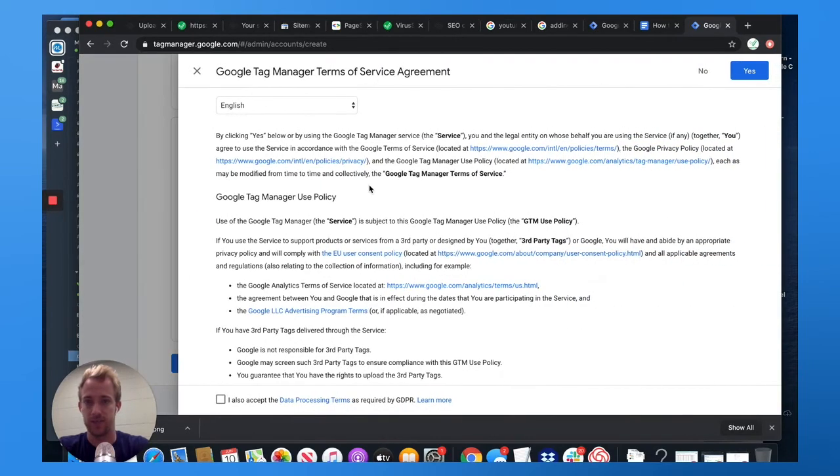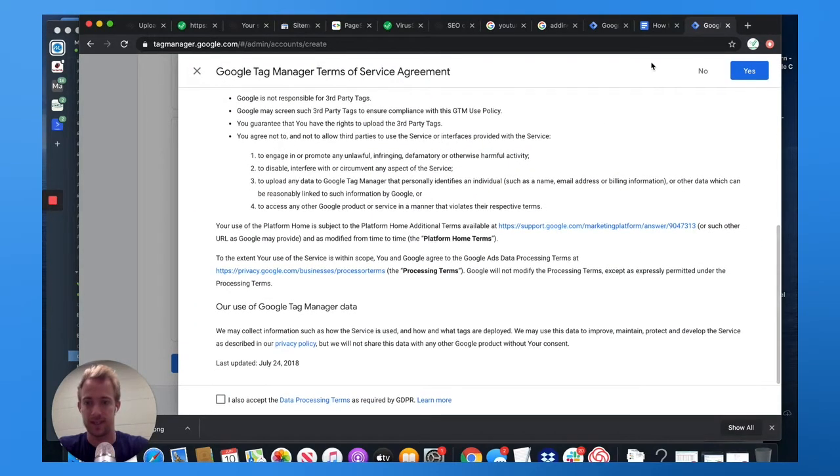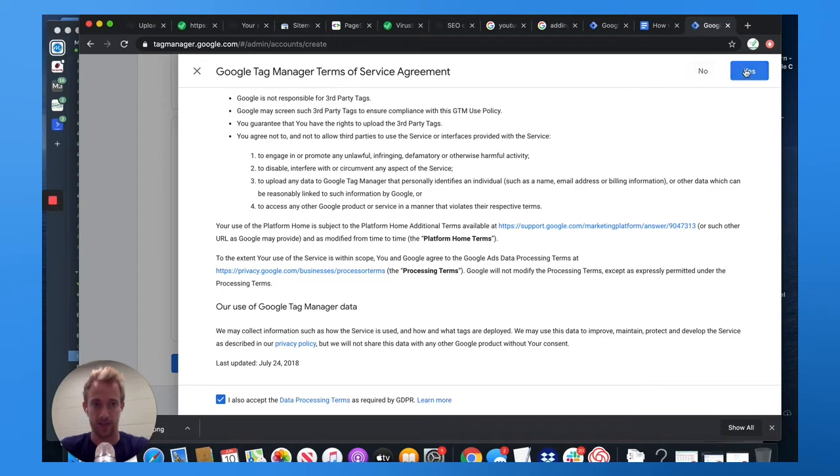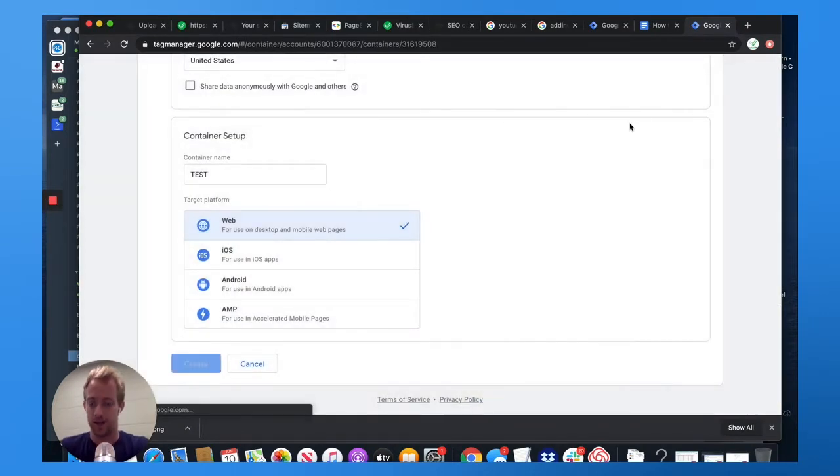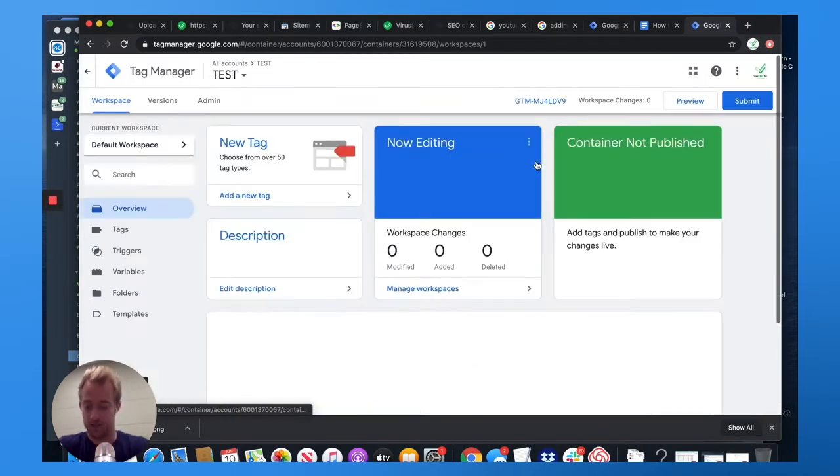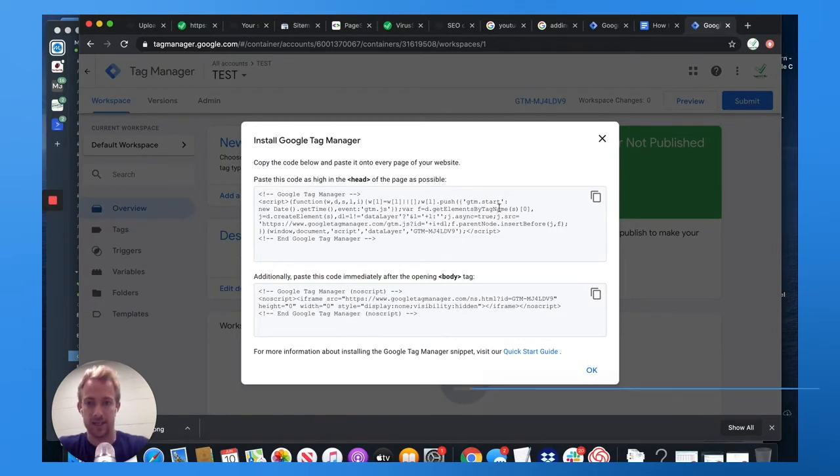Hit create. Go through this. Accept the terms. Google wants all your data as always. Thank you, Google. Hit create.